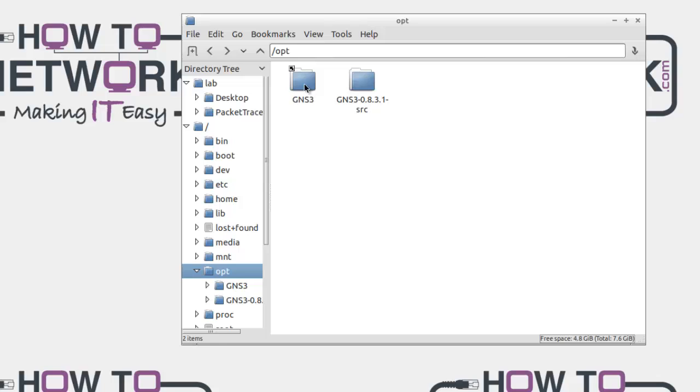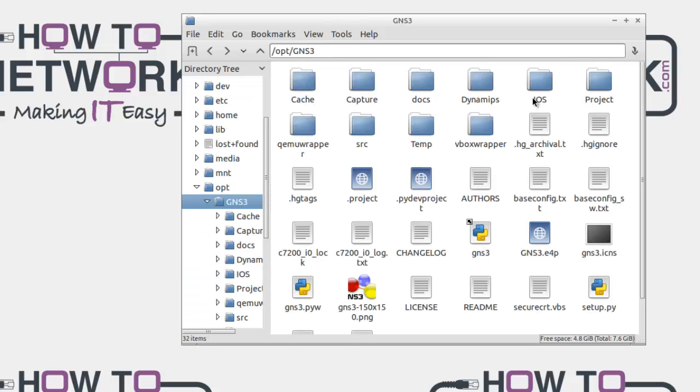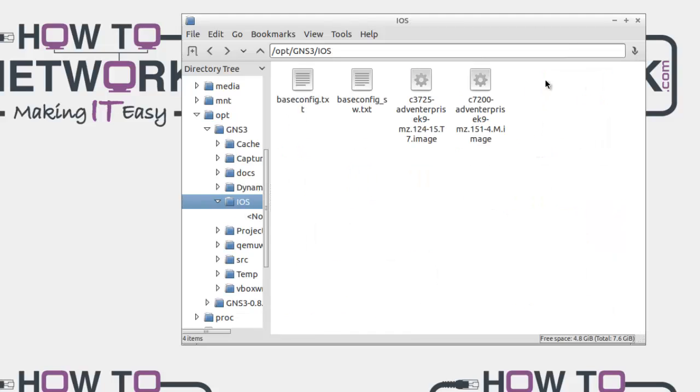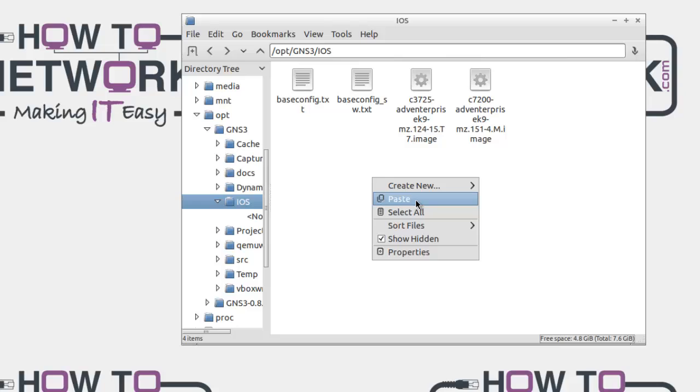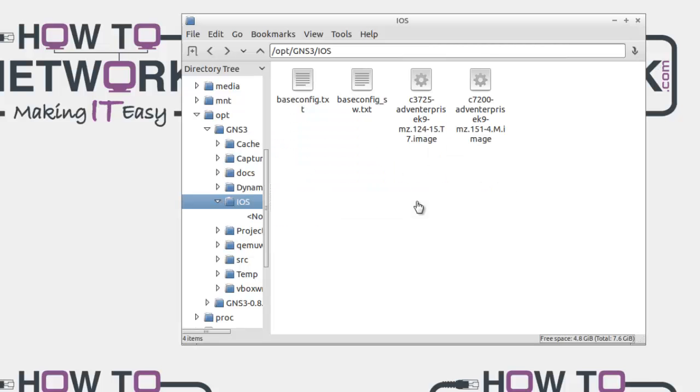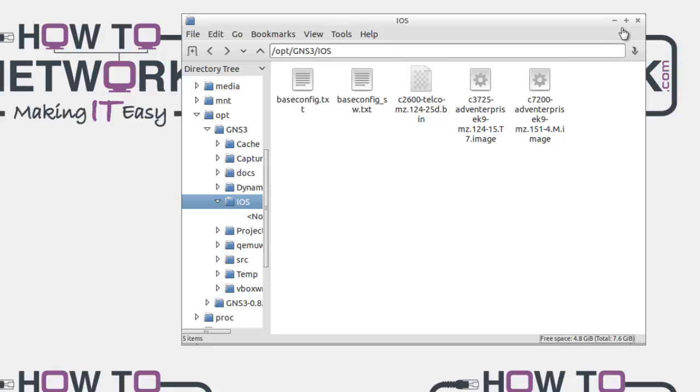This is within our virtual machine, so we're copying from our actual hard drive on our PC to our virtual machine. Go to the iOS folder and right click and paste the file that you copied from your hard drive into your virtual machine. Depending on how big the file is, it will obviously take longer or shorter amount of time to copy over.